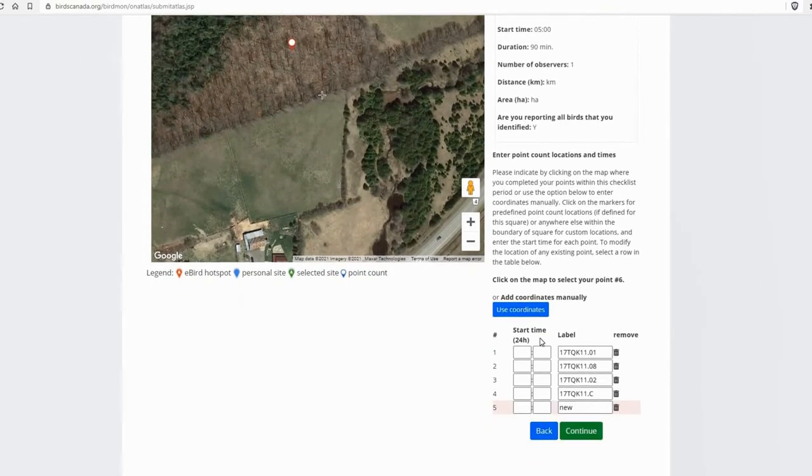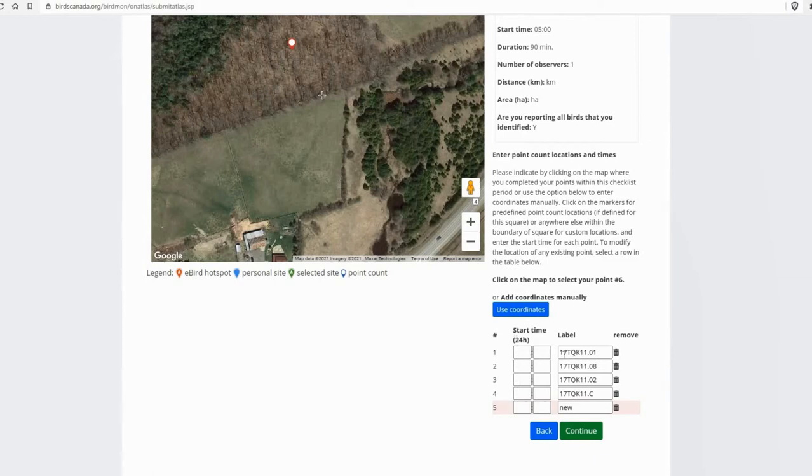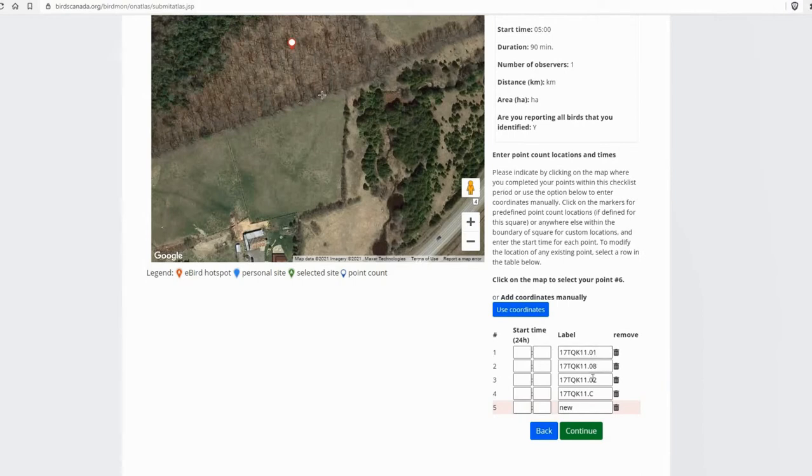Okay, so now we've got our five point counts that I did this morning. They're all labeled with a square ID 17TQK11, and then point, and then the 010802. Those are the point count numbers for the station.